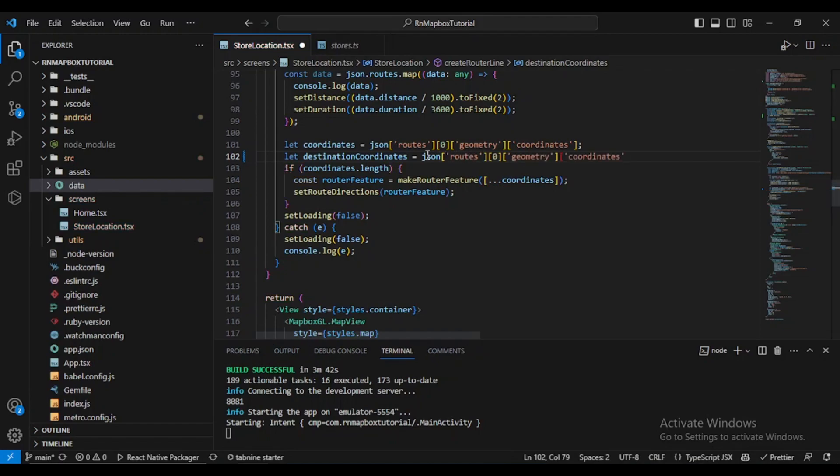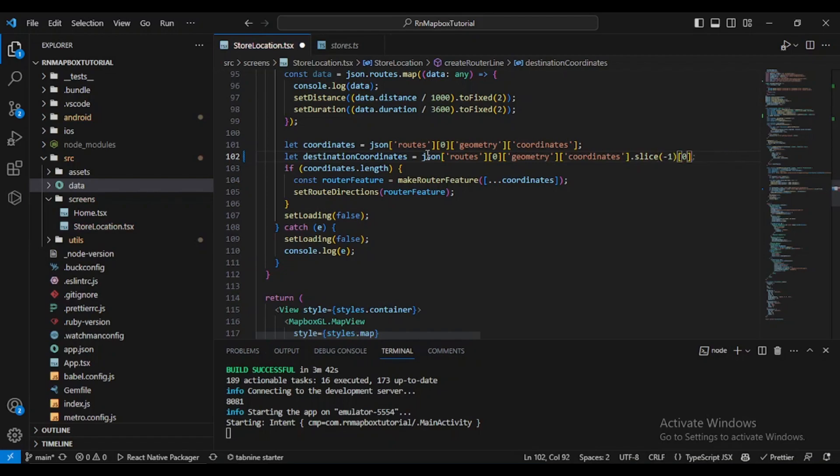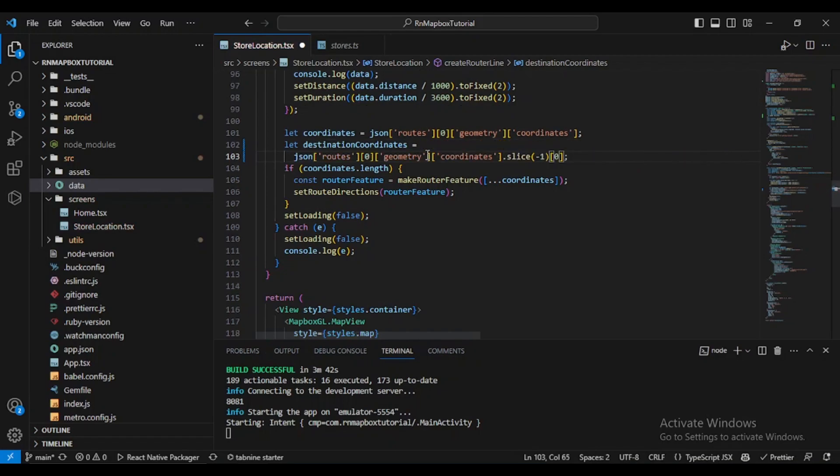Let's say let destination coordinates equals json routes zero geometry coordinates dot slice minus one, slice minus one of zero.